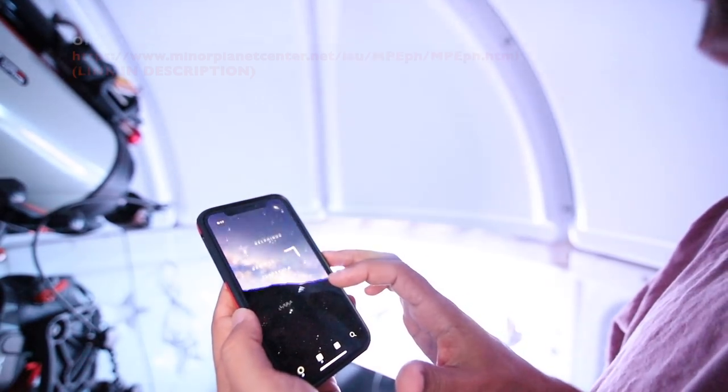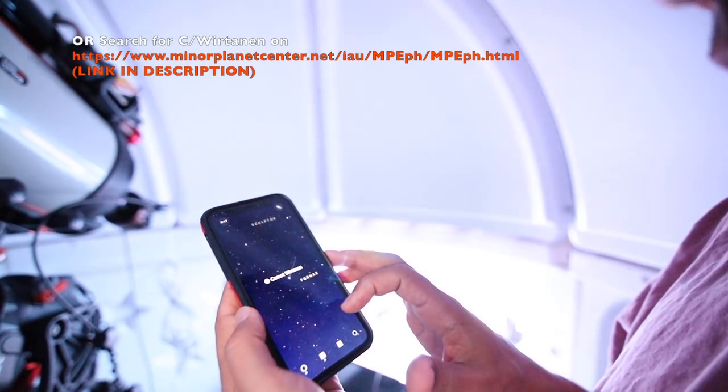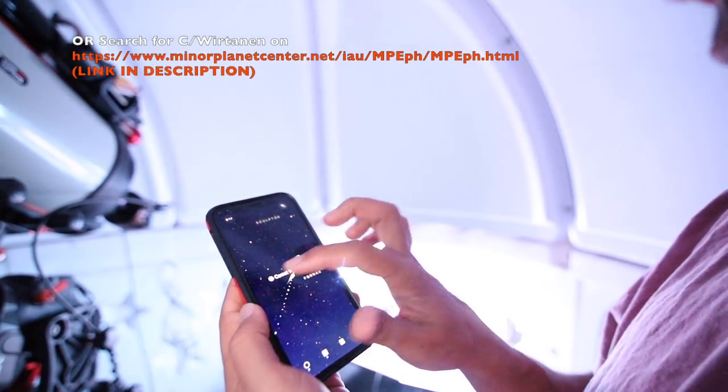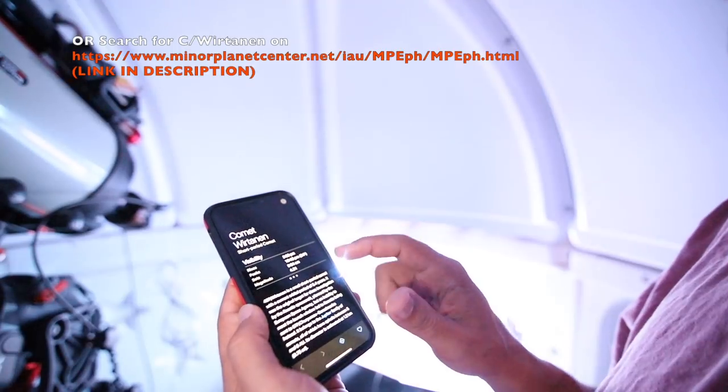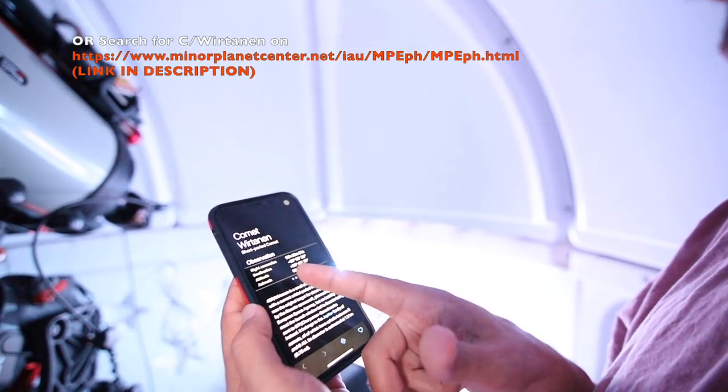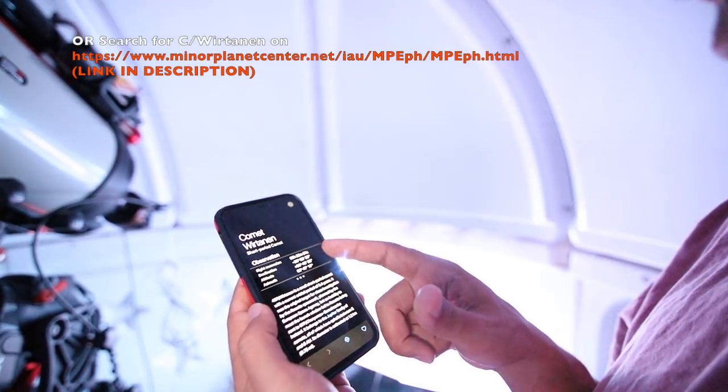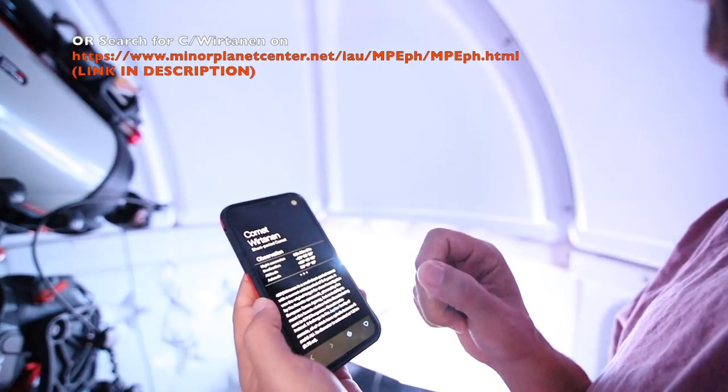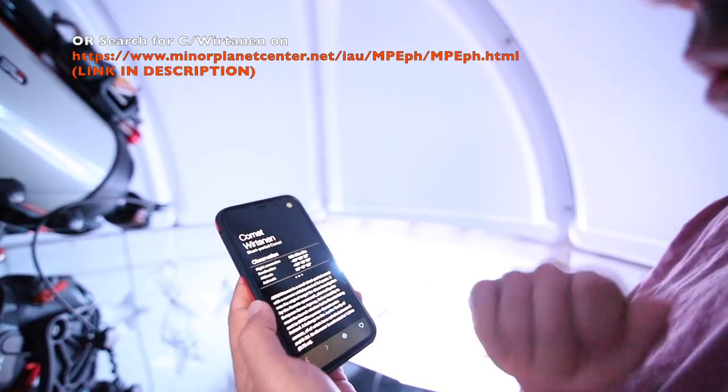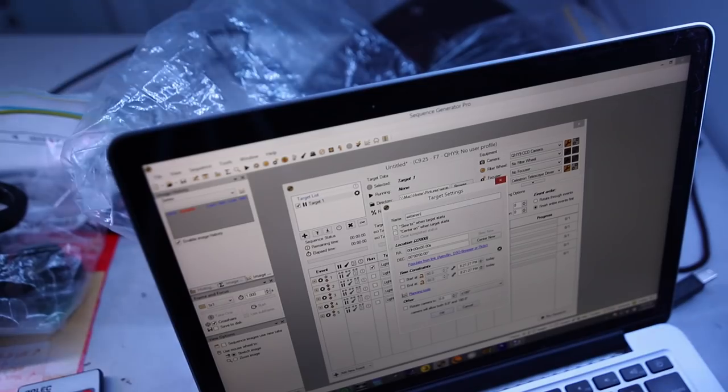It's got Comet Wirtanen in here, and if I hit info and scroll across, I get the RA and dec. And that's the information I'm going to plug into Sequence Generator Pro.